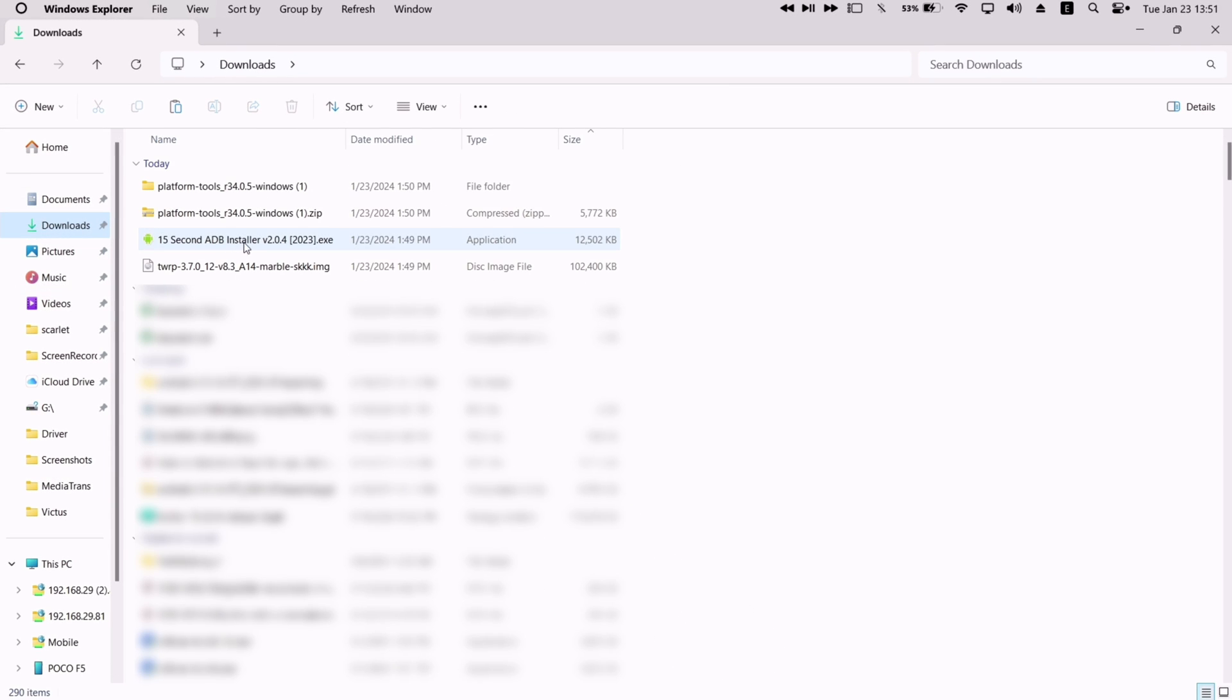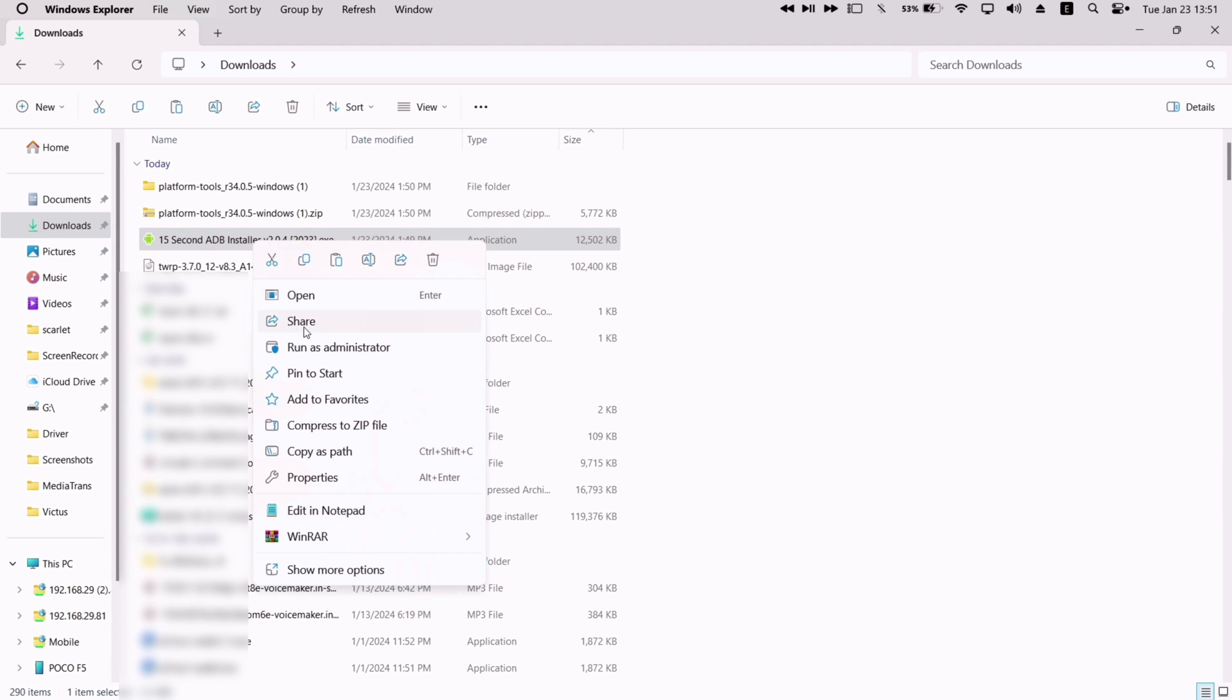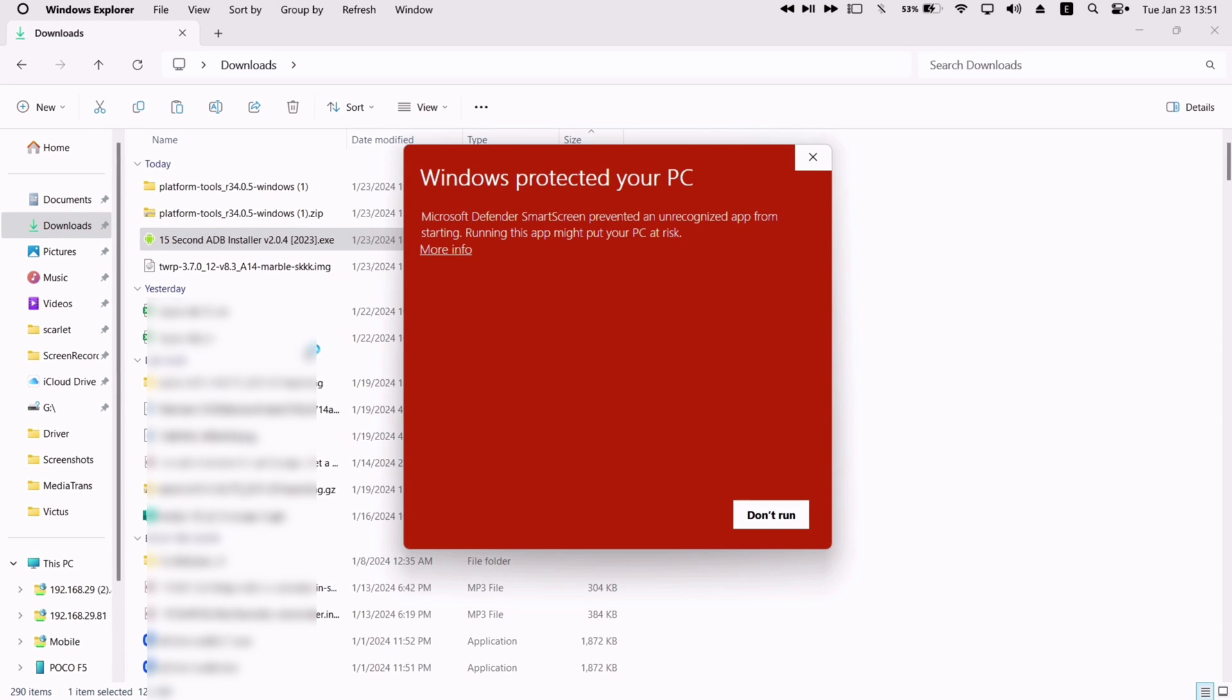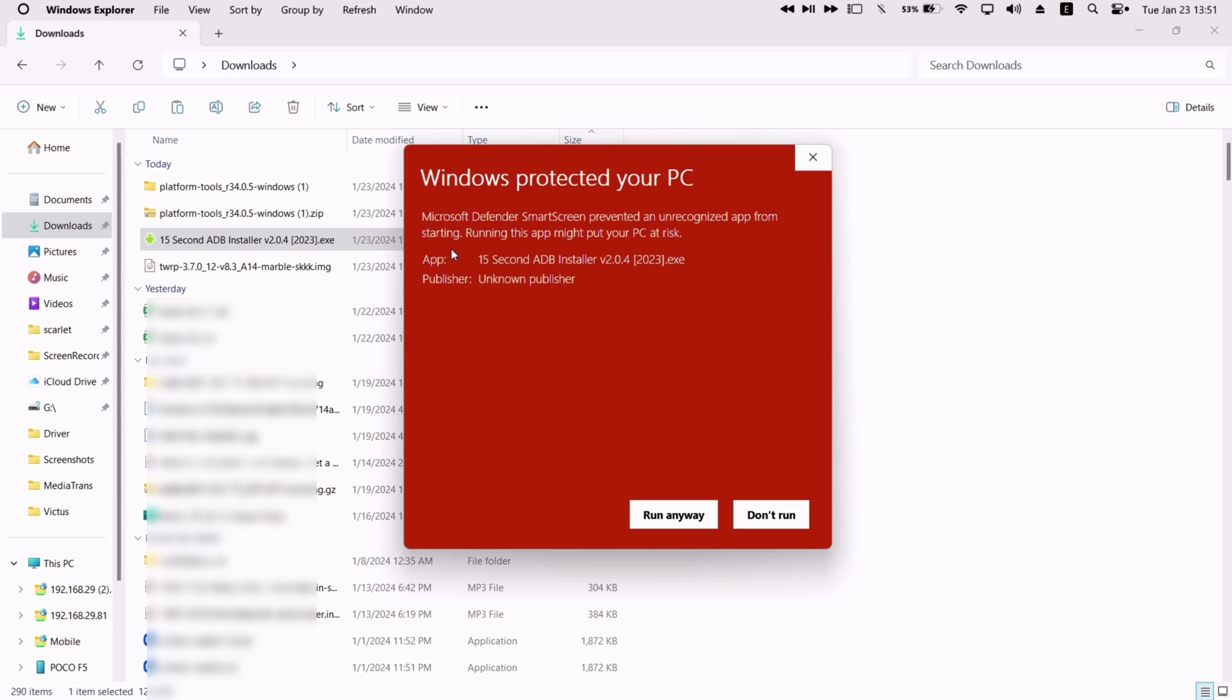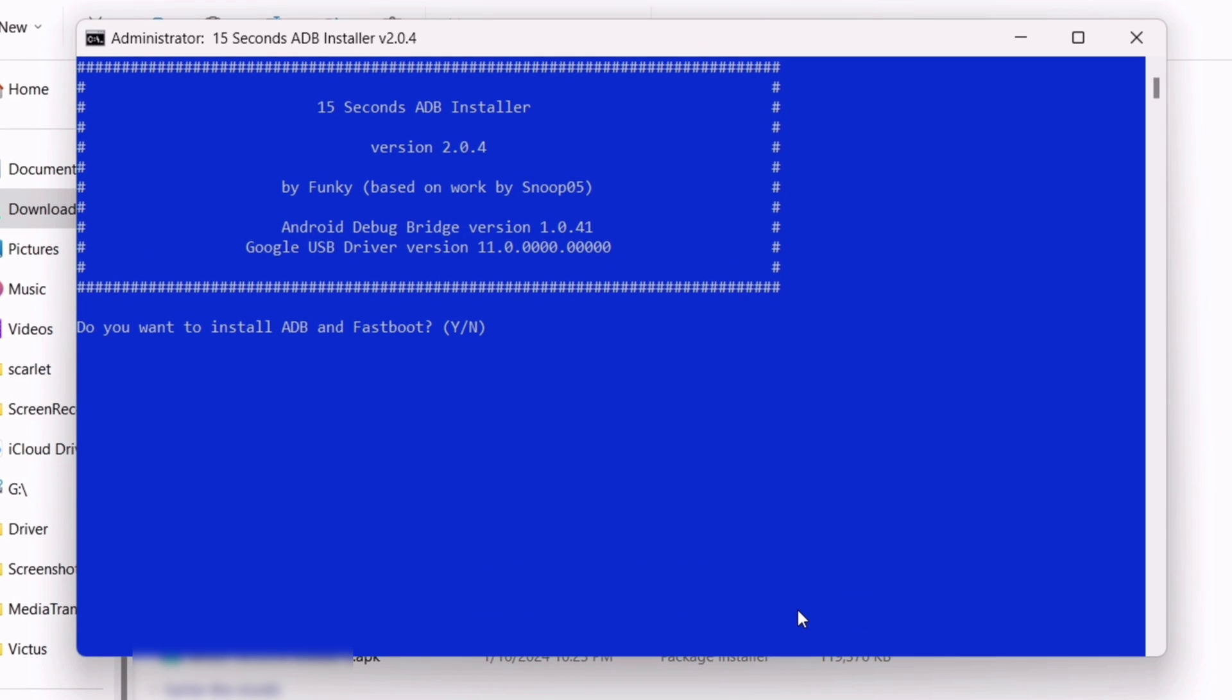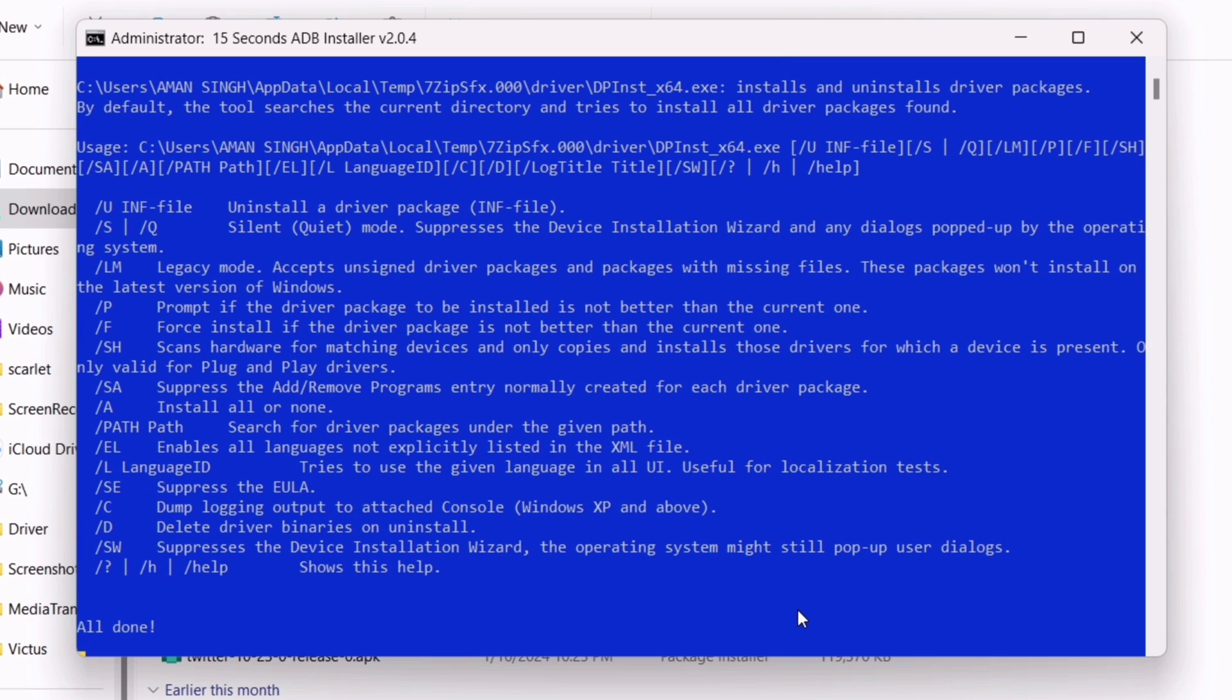Now just go back to the download folder and run the 15 seconds ADB installer as an administrator. If you get a pop-up like this, just click on more info, and then click on install anyways. Once the installation is completed, launch it. Now just type the letter Y to install ADB and drivers in your computer.